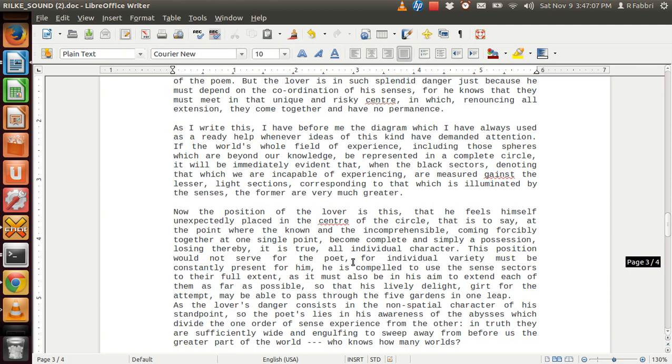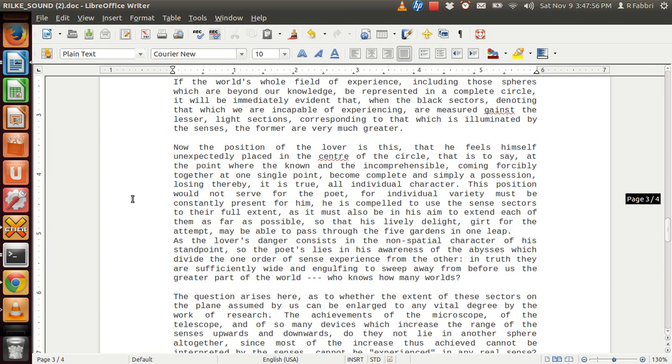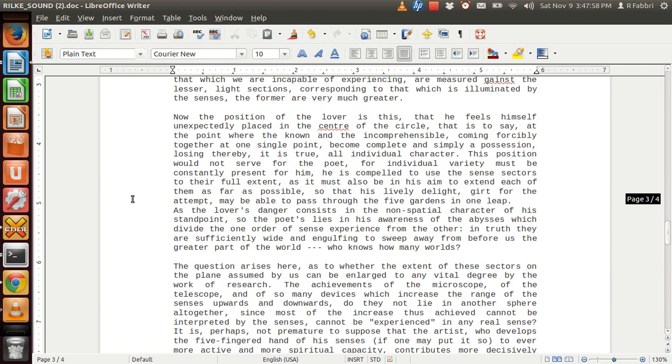As I write this, I have before me the diagram which I have always used as a ready help whenever ideas of this kind have demanded attention. If the world's whole field of experience, including those spheres which are beyond our knowledge, be represented in a complete circle, it will be immediately evident that, when the black sectors denoting that which we are incapable of experiencing are measured against the lesser light sections corresponding to that which is illuminated by the senses, the former are very much greater.